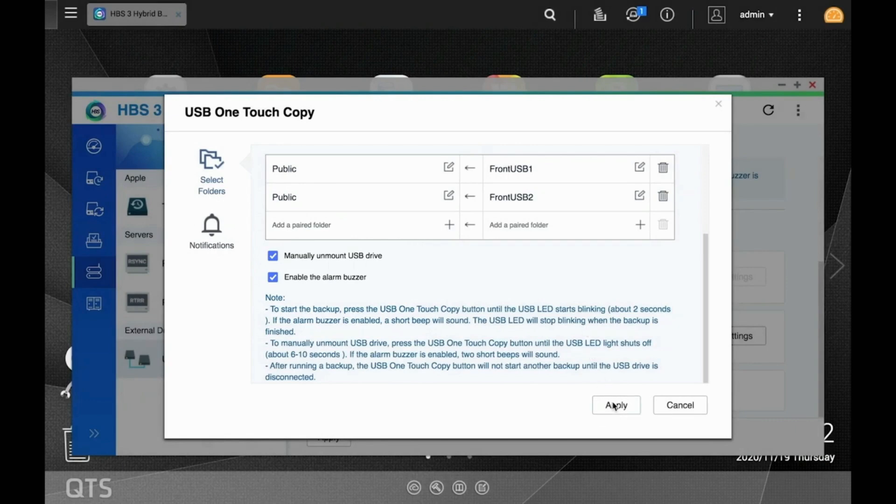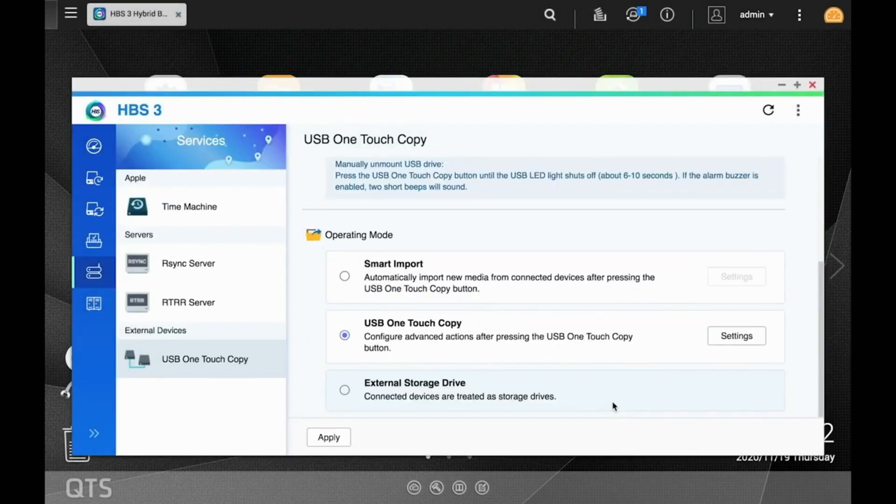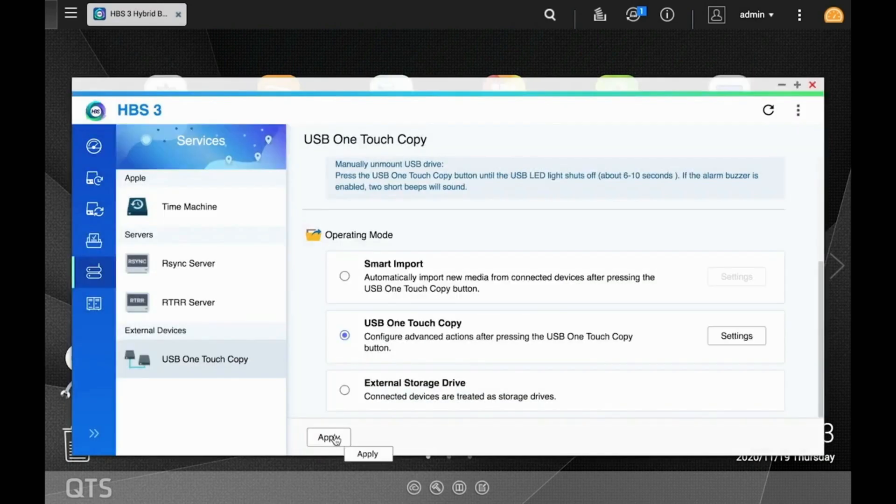Now, back in the operating mode, click Apply. Your one-touch copy job is now configured.